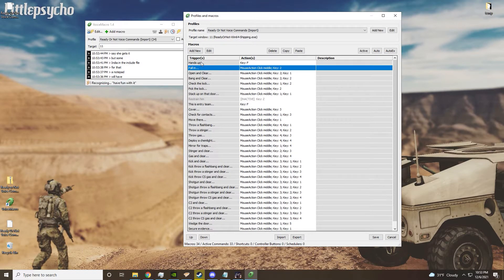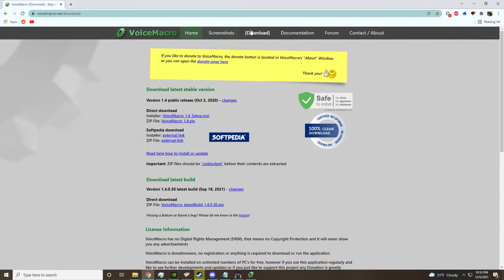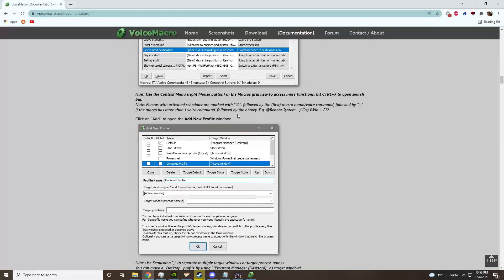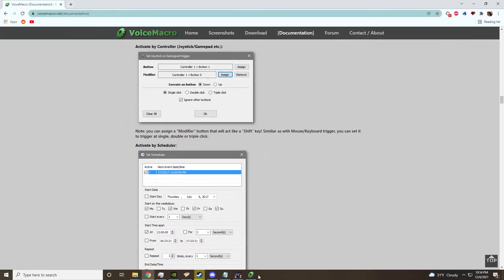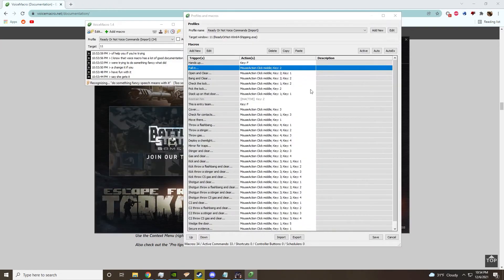Have fun with it, change it. If you're trying to do something fancy with it, I know that Voice Macro has a lot of good documentation to help you.